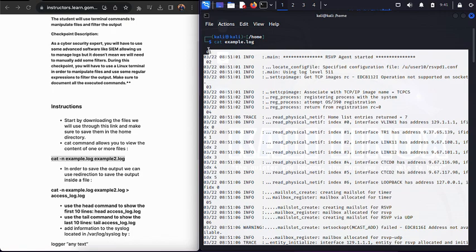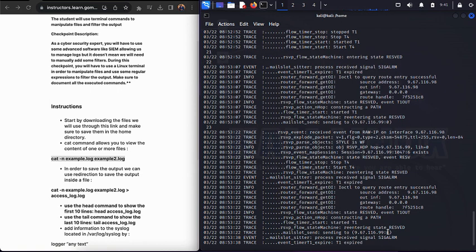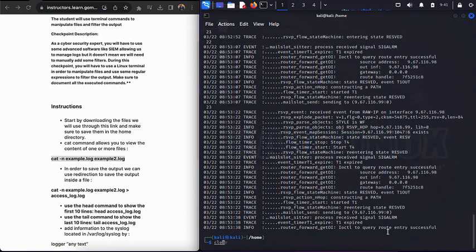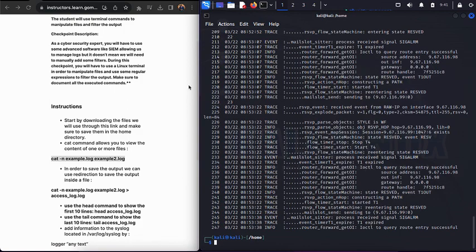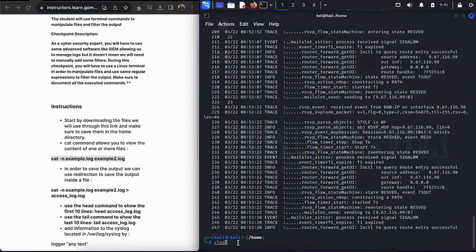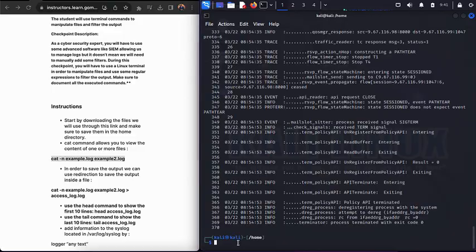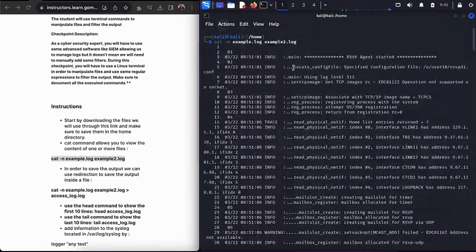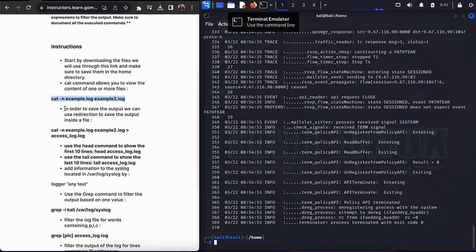You can see I ran cat example.log and it shows me the full file content. You can also open two or more files together to view their contents simultaneously. When I use cat with the -n flag, I'm telling the terminal to display the output with line numbers — you can see lines numbered from 1 to 370.